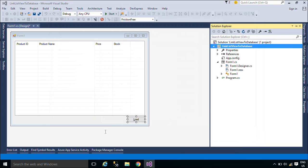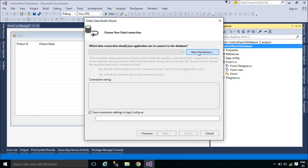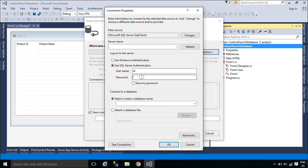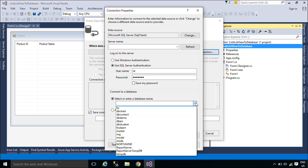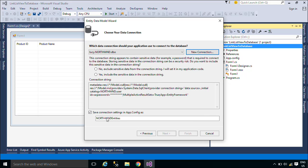We will use Entity Framework to retrieve data from the product table in the Northwind database. Entity Framework is an Object Relational Mapper that enables .NET developers to work with relational data using domain-specific objects. It eliminates the need for most of the data access code that developers usually need to write. You can download the Northwind database below this video.